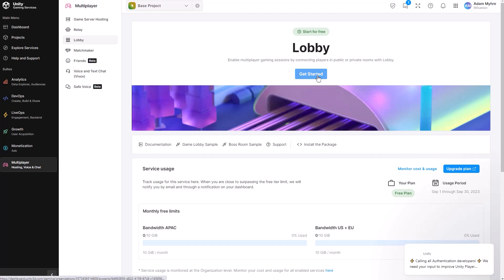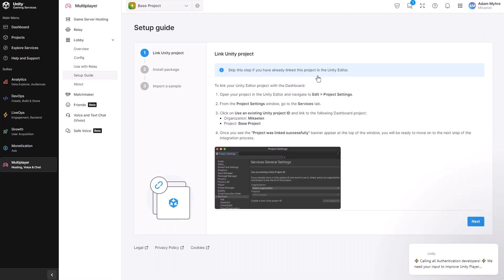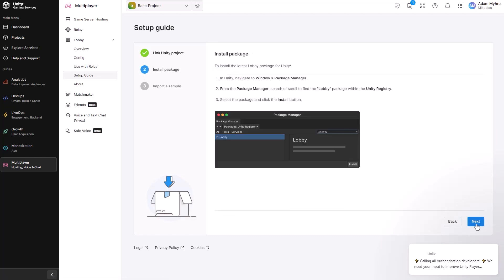And then there's just three little steps to go through. And because everything's already been done, the project has been linked now, and the packages are installed, you basically just have to click through next, next, and it gives you the opportunity to import some samples.